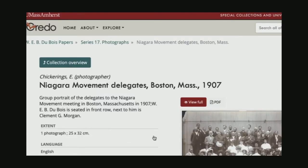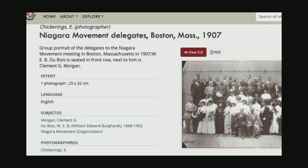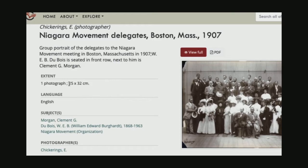If I open up that photo, I come to its results page. I can learn a little bit more about it. I can see that W.E.B. Du Bois is seated in the front row, and here he is. If I wanted to check out the photo in more detail, I could select View Full. I can download a PDF of this photograph, which will also include all of the written information. I can see how large the physical item is — this is a scan of a physical photograph, and the actual photograph is 25 by 32 centimeters.